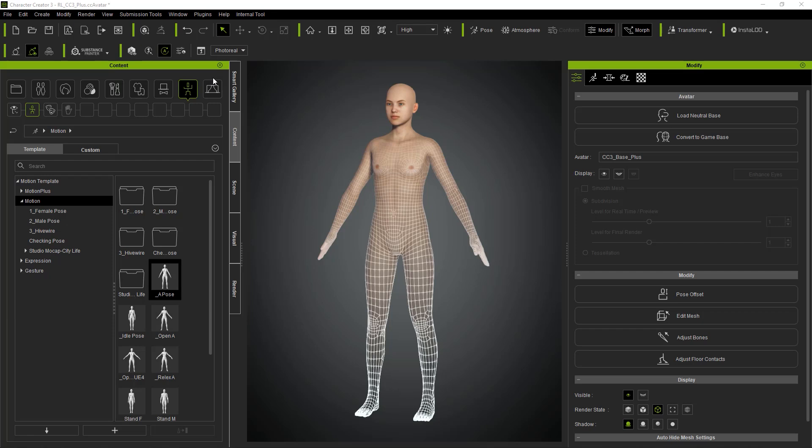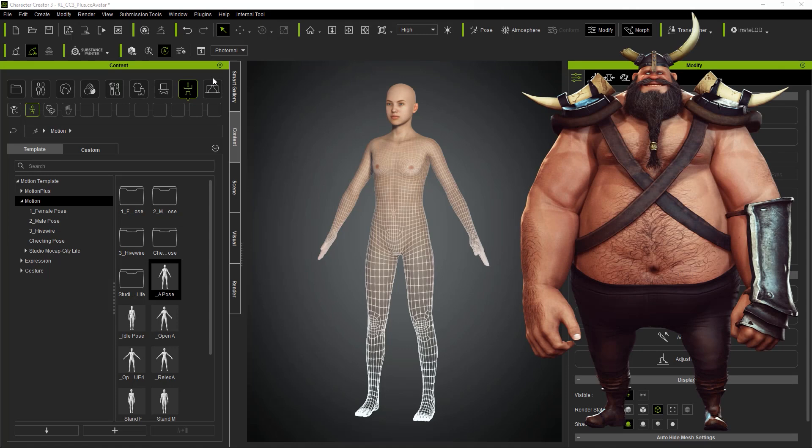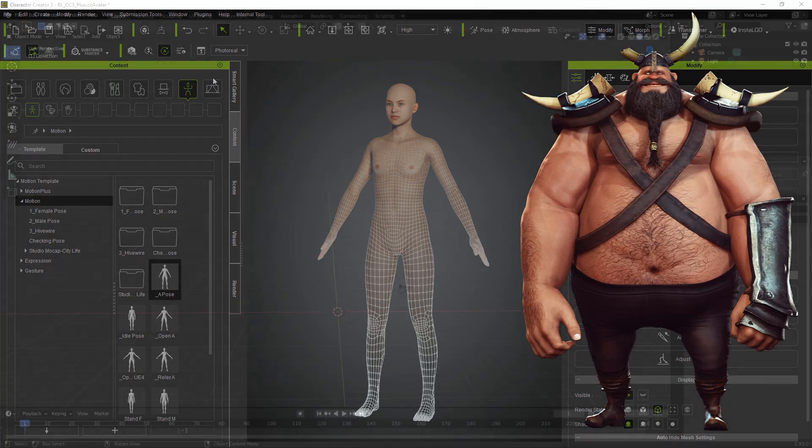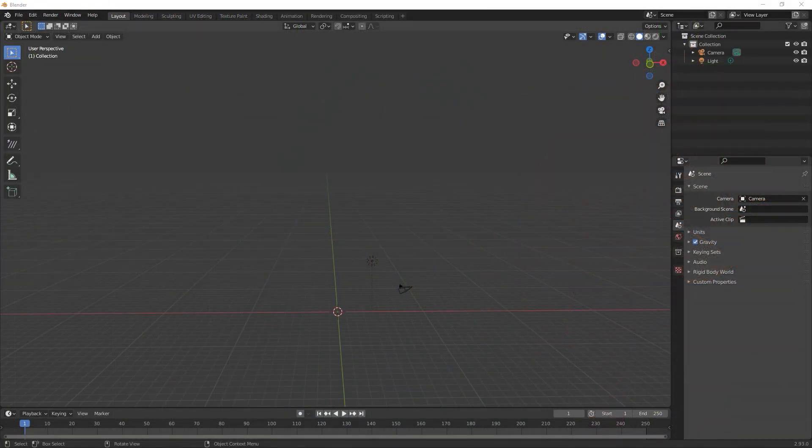Greetings, my name is Peter Alexander. In this video I'm going to show you some of my process for creating stylized and exaggerated characters using Character Creator in Blender.